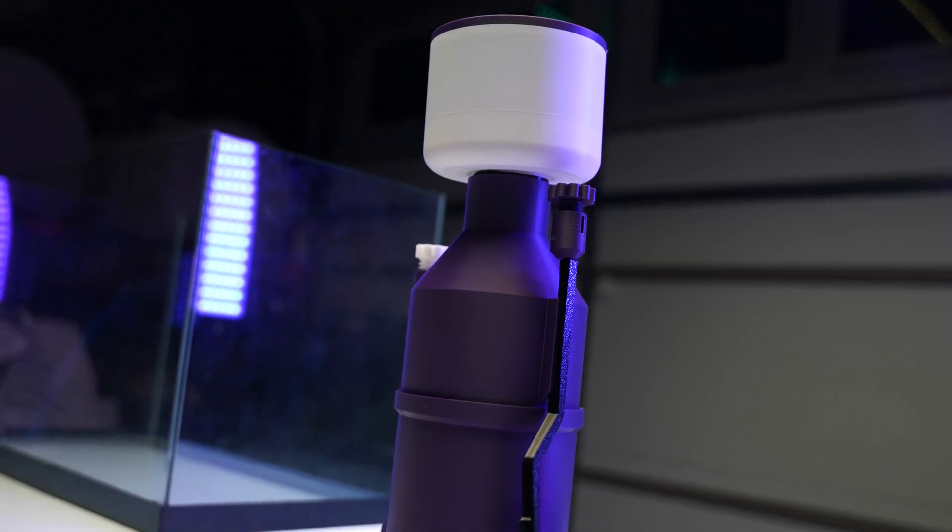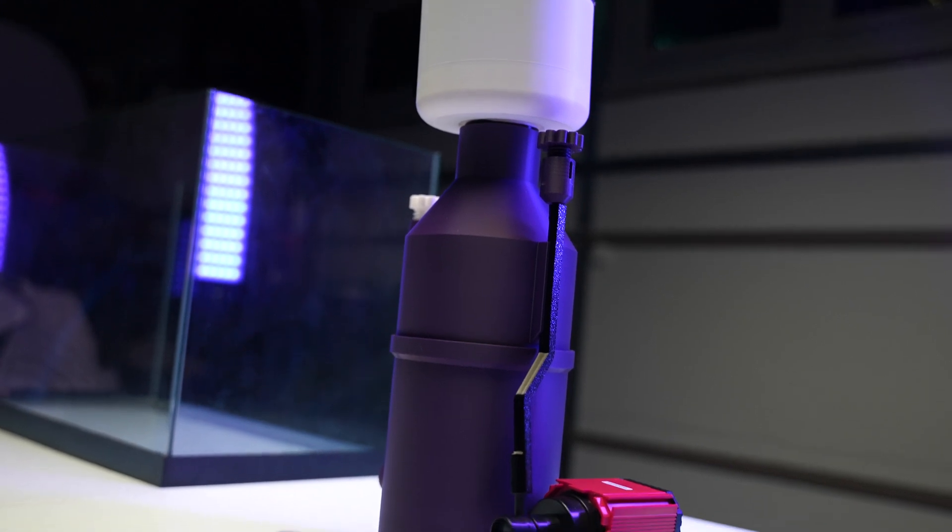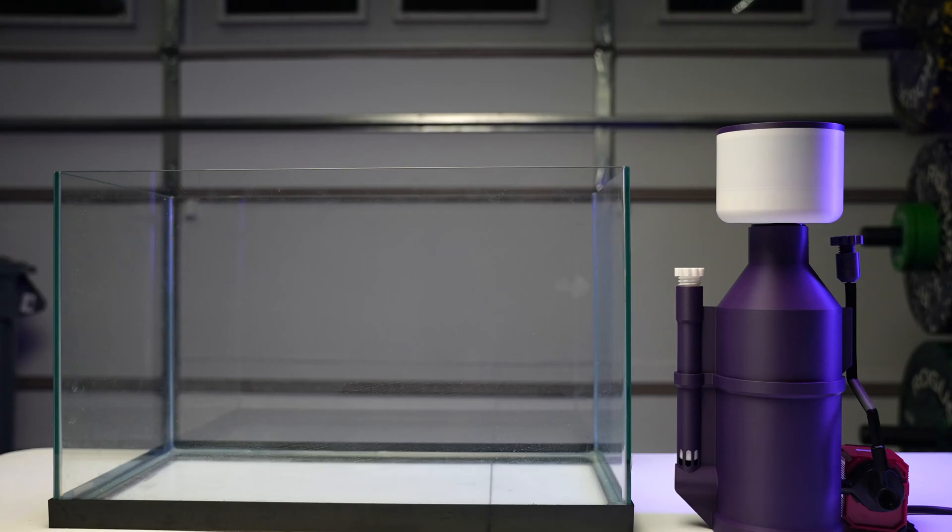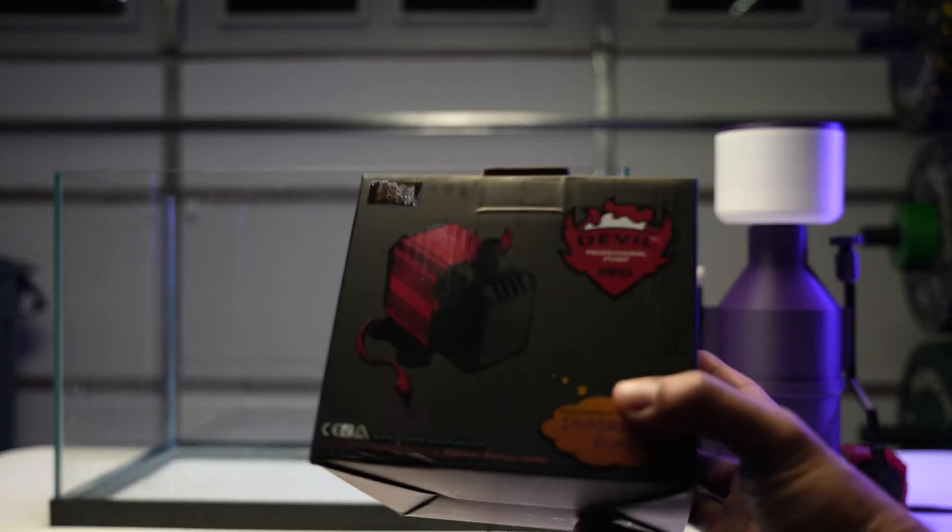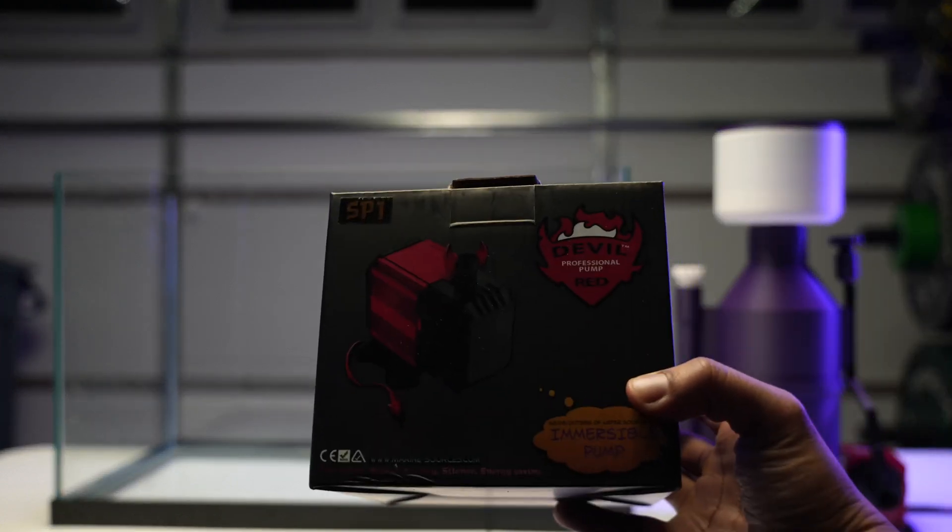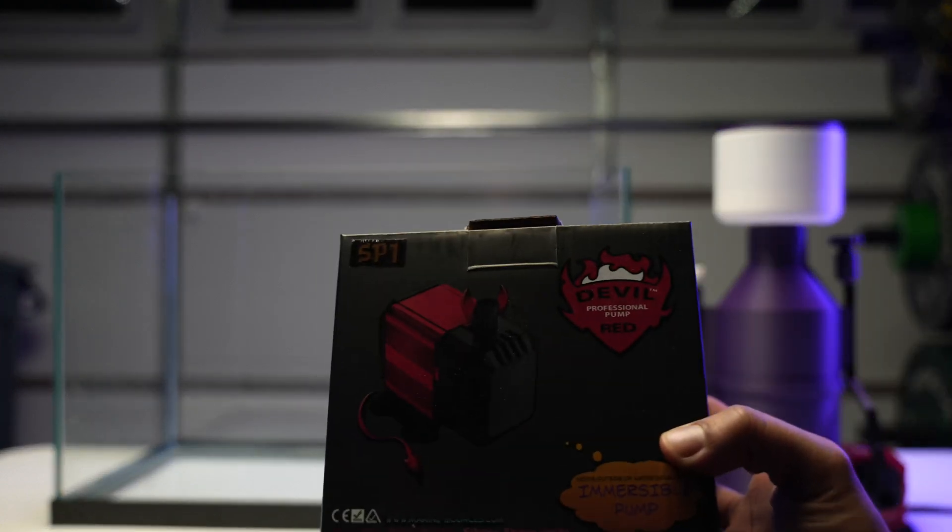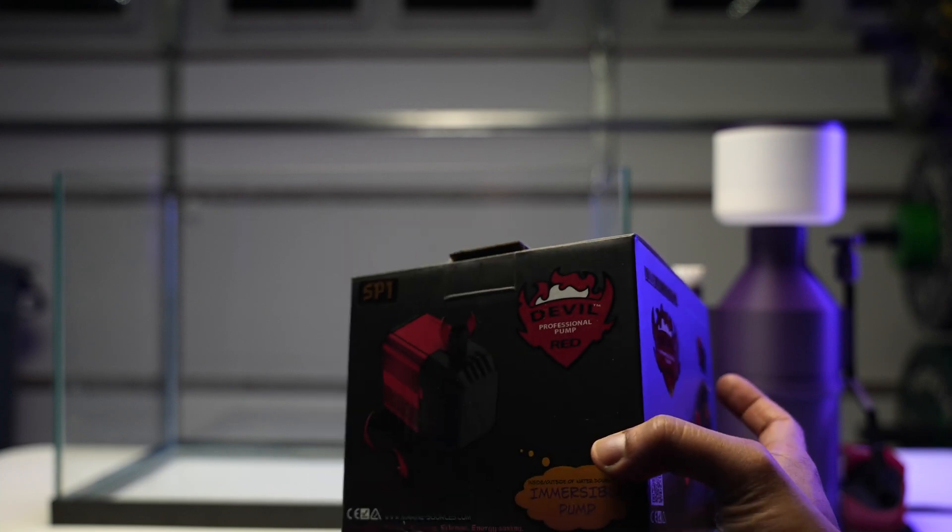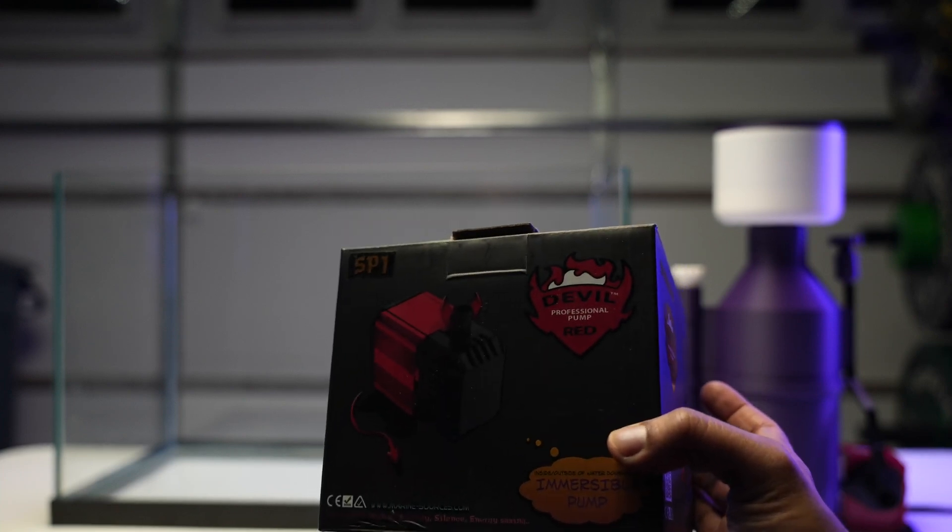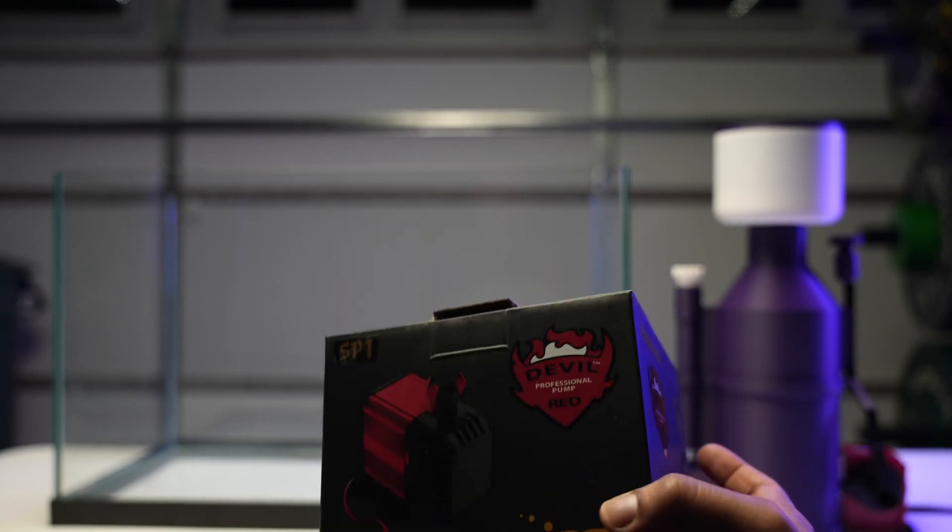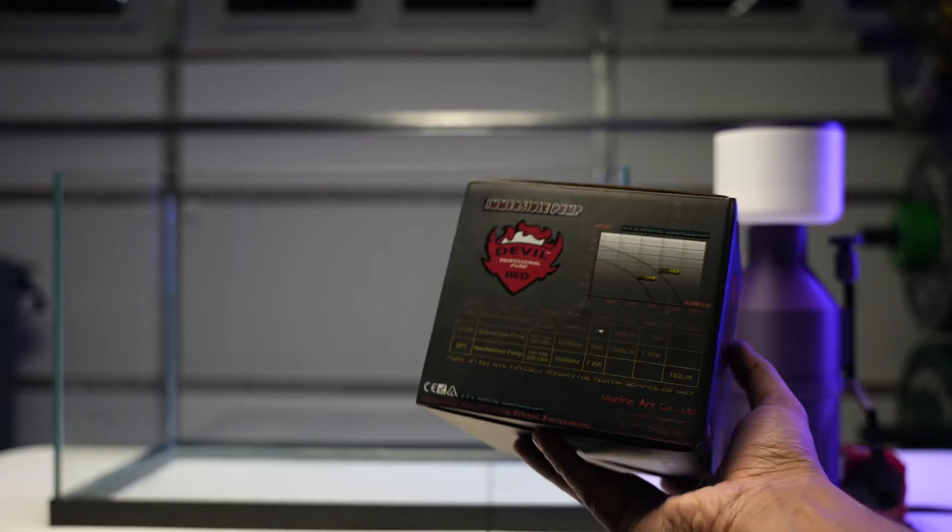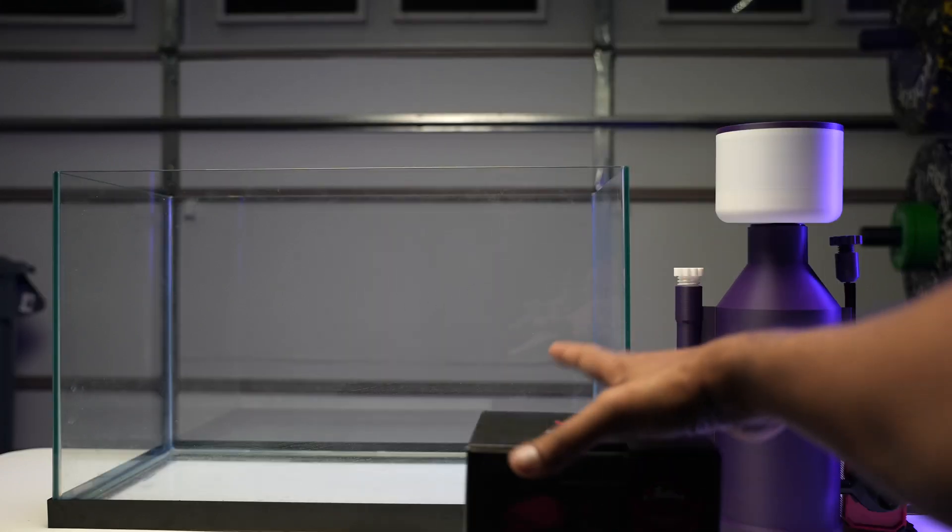So enough talking, let's get into it. All right guys, this is it, finally gonna do this. So this pump is the one, if you plan on printing this exact skimmer, this is what you're gonna need: the Dival Professional Pump Red. This thing will take forever to come from Amazon, so just be prepared for that.